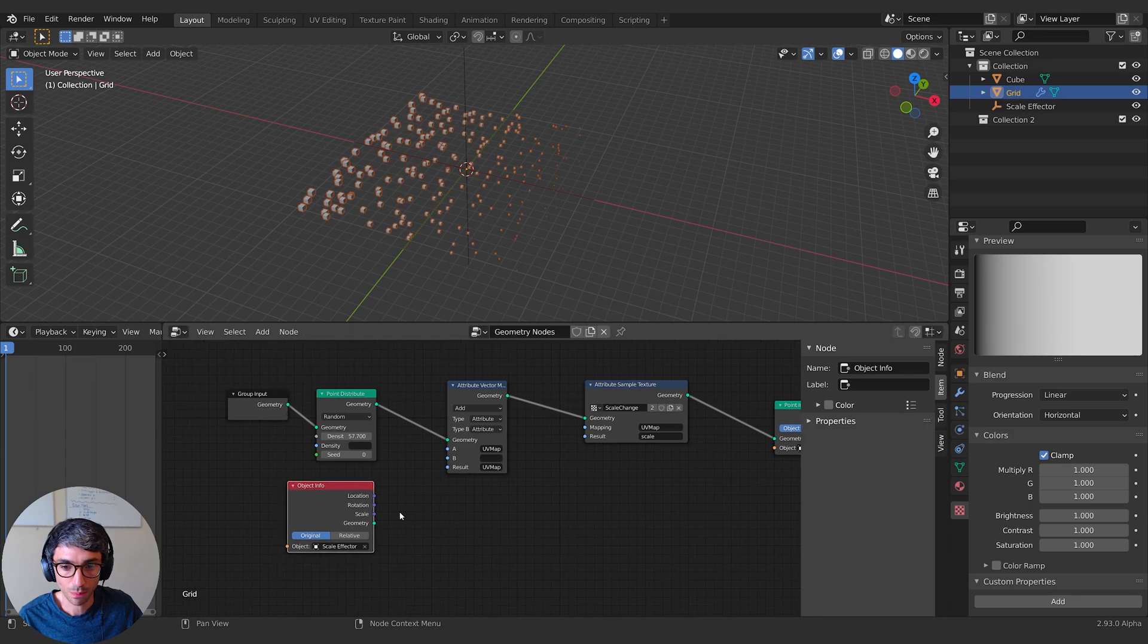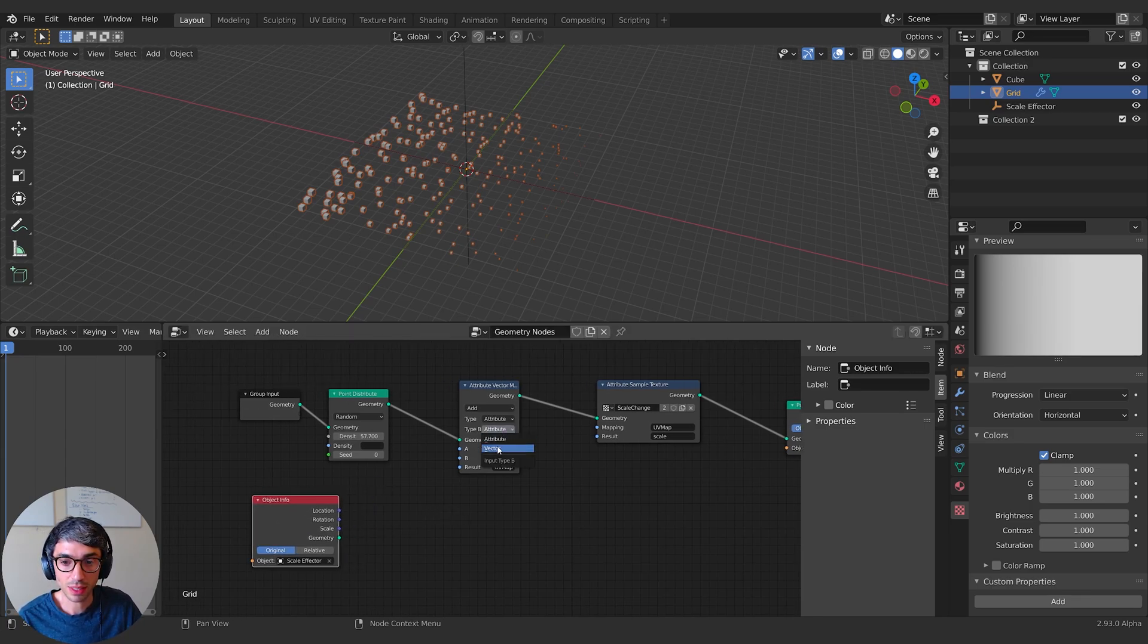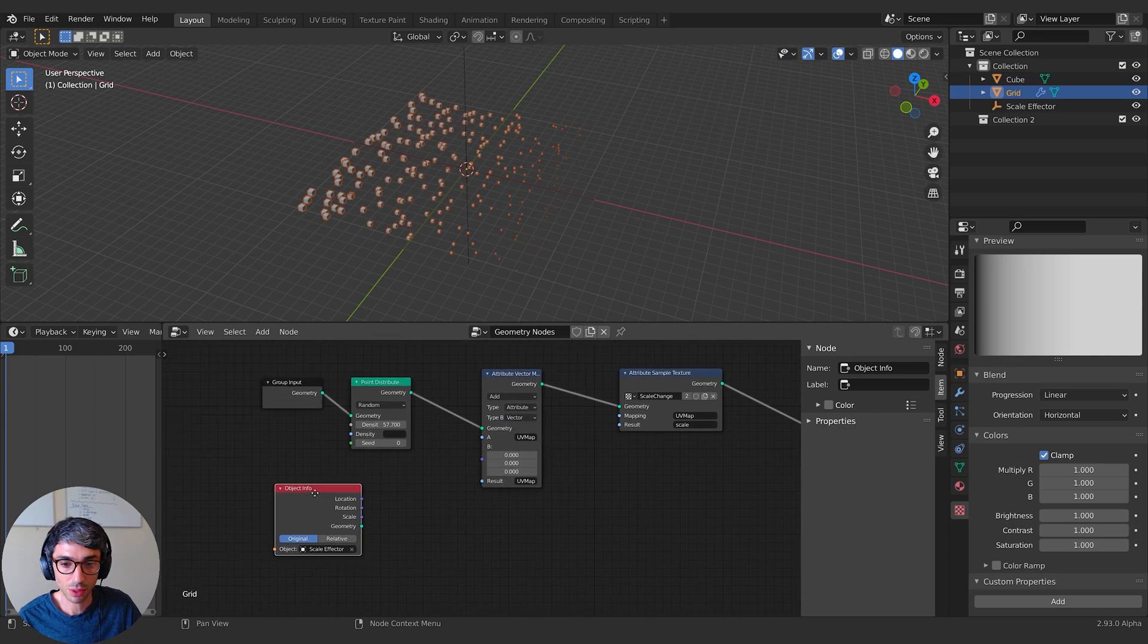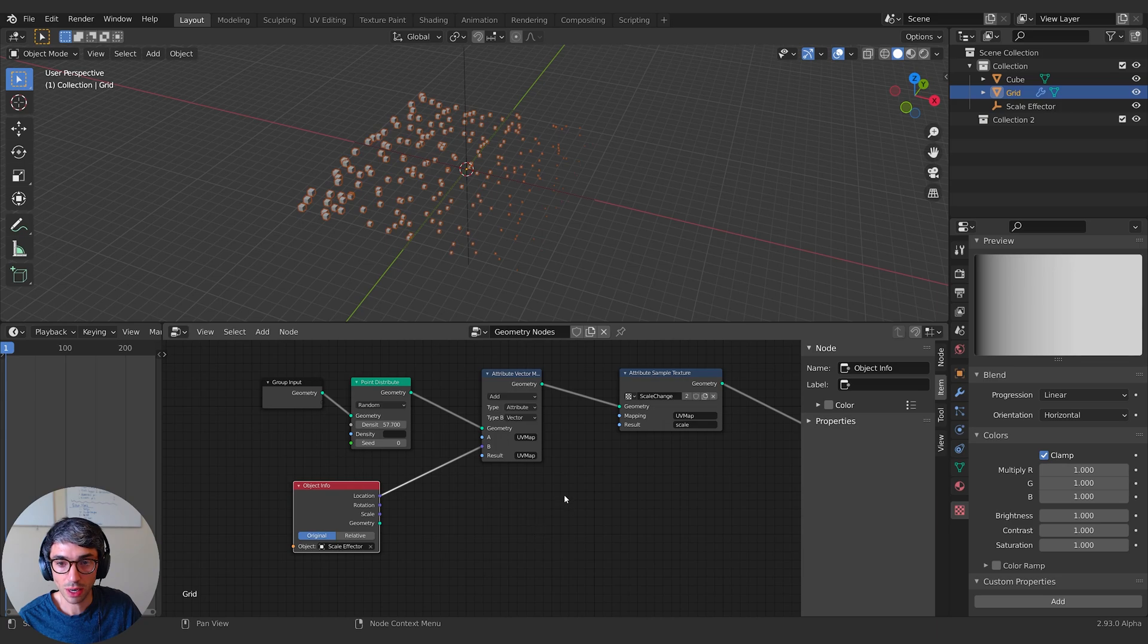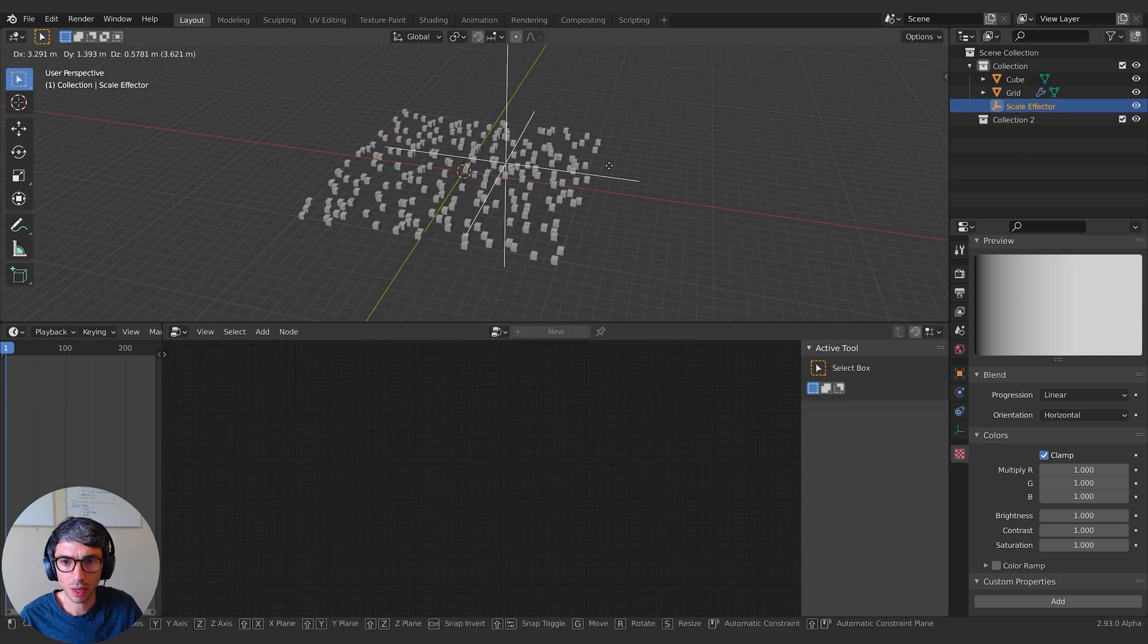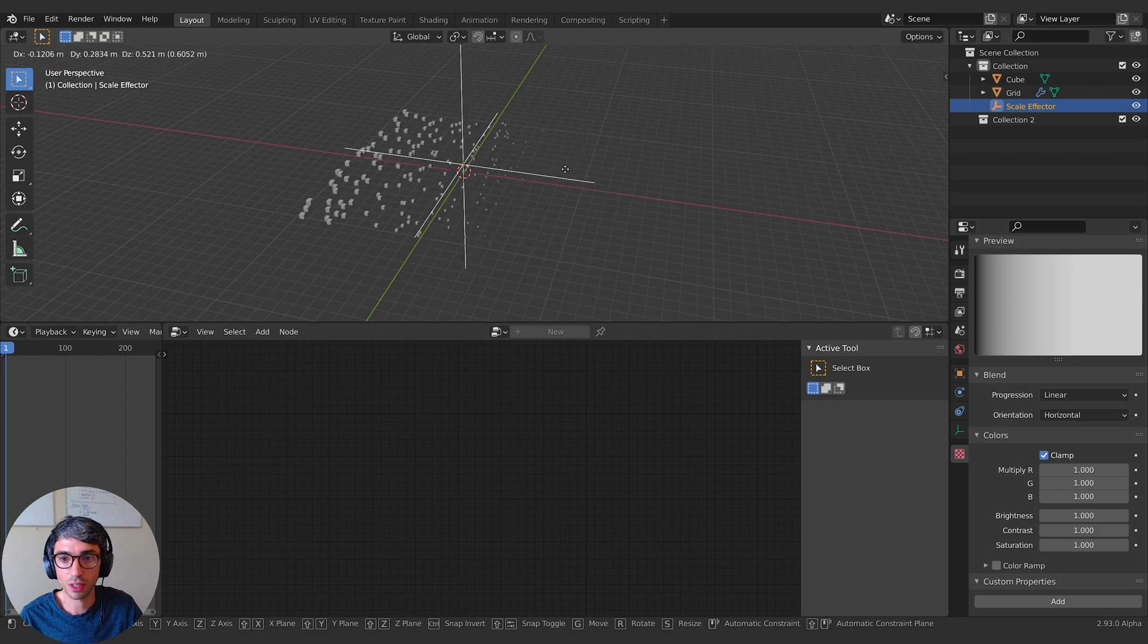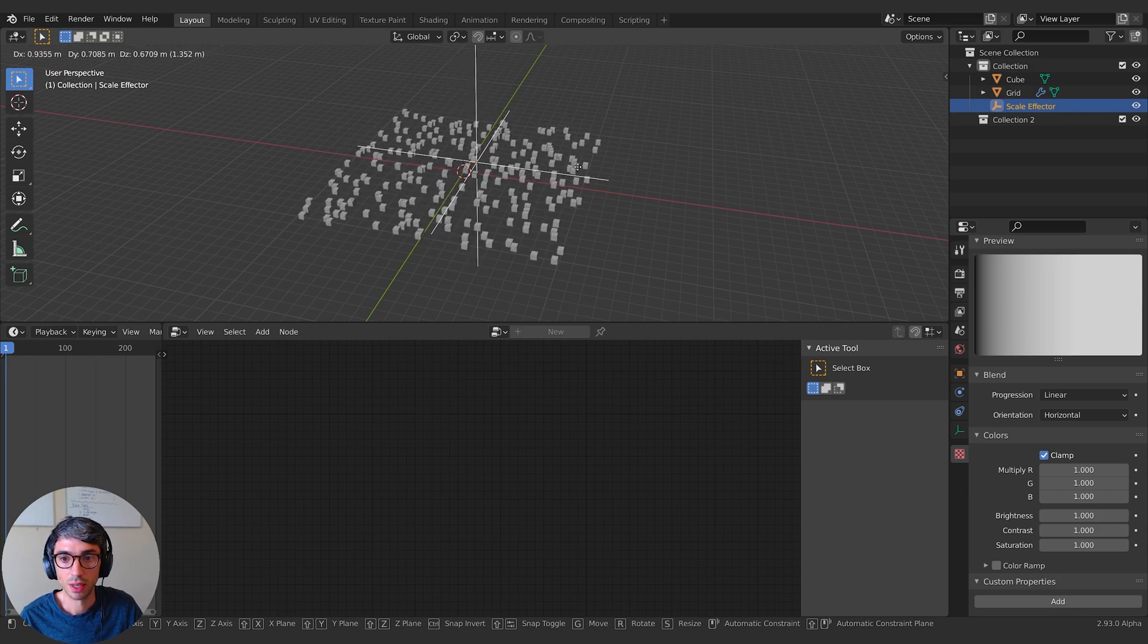So that when we come over here and we're using UV map, we've changed its value and it updates over here. Does that make sense? I hope you're sticking with me. So now type B attribute, I want to select a vector. So I'm going to grab the location vector and I'll drop that in here. Now nothing happens yet, but if I move this around you can see we're starting to get a result as we move this null.